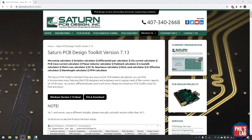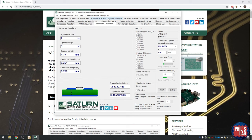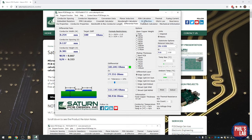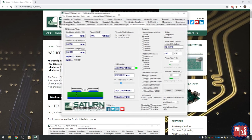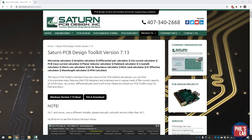A tool I often use when designing PCBs is called the Saturn PCB Design Toolkit. It's really useful and free — it has so many things you can calculate, for example conductor impedances for controlled impedance traces, crosstalk, differential pairs and so on. I really recommend you download this from SaturnPCB.com and have a play around.